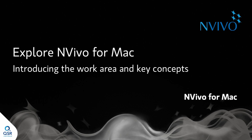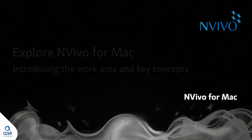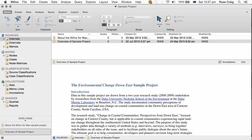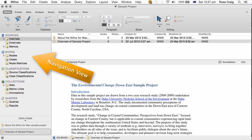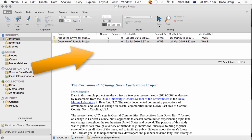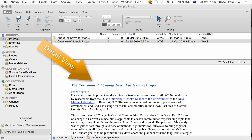Hello and welcome to NVivo for Mac. I'd like to show you around the work area and introduce you to some key concepts along the way. When you open a project in NVivo for Mac, you can see that the work area is made up of three main views: Navigation view, List view, and Detail view.